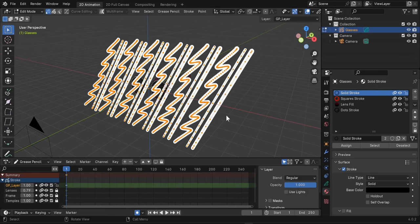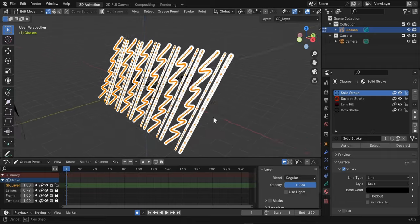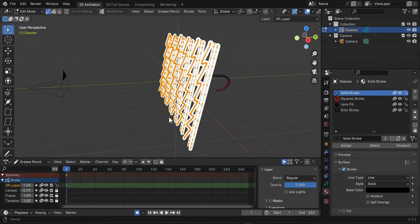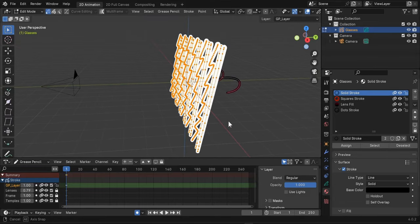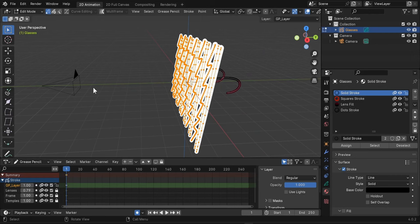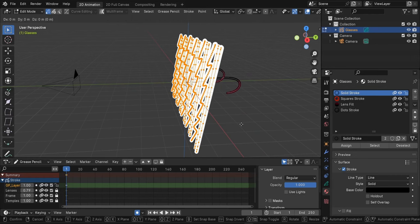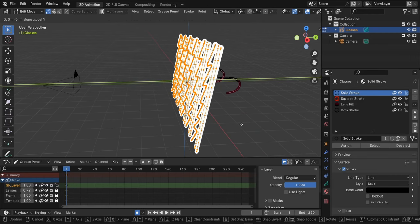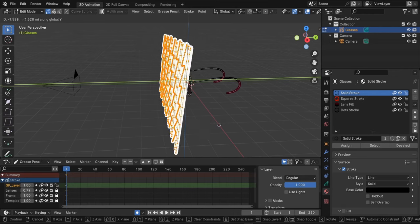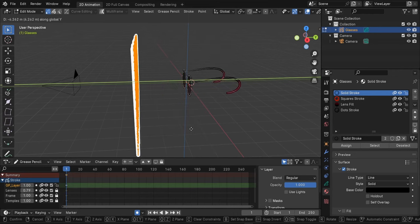So I do A to select everything, let's move in 3D space here and I want to move them halfway between the frame and the camera. So I will do G and Y to restrain the movement on the front to back axis and move them a little bit here.